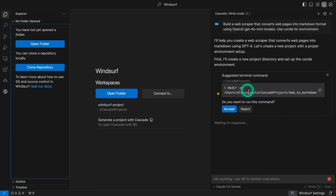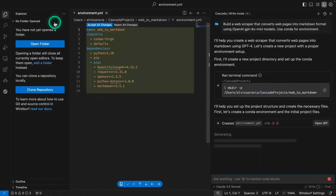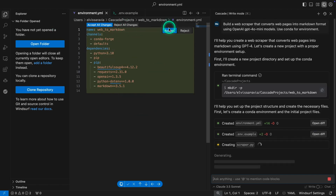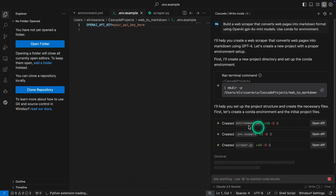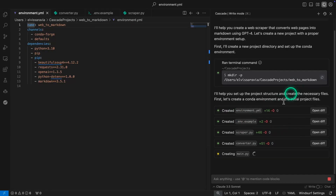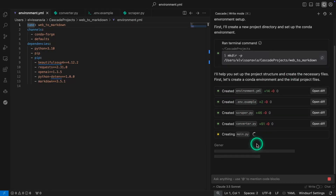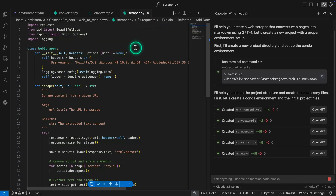It says if you want to create a folder — yes, I'm going to accept this. You can see that it created that folder. It's starting to create files — you can see them right there. I'm just going to accept these. You can see how it's creating things right there. It has created all these files so far. It's creating main.py. I'm going to accept all the changes here.